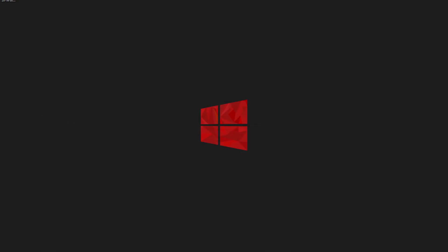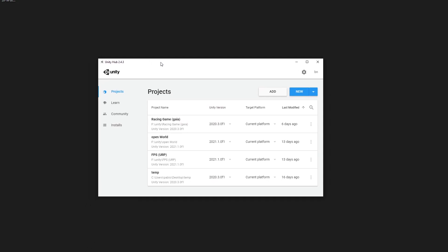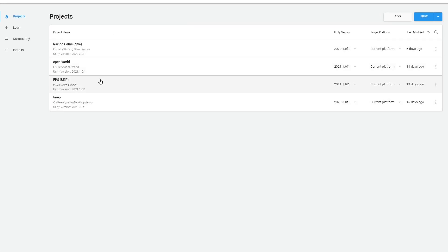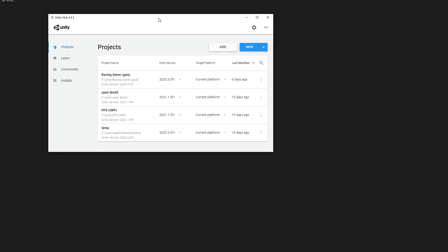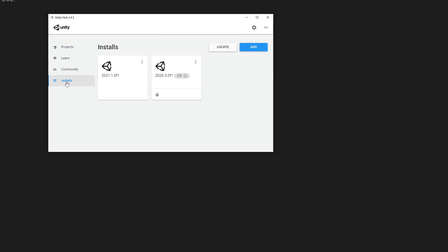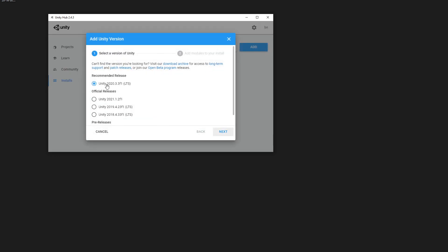I already downloaded it and this is where you are going to end up. You are not going to have a Unity version yet, so go ahead over to Installs and click on Add a New Version. I highly advise to use the LTS version, which means long-term support, meaning it is not going to crash on you.